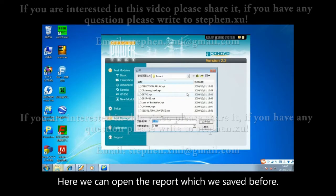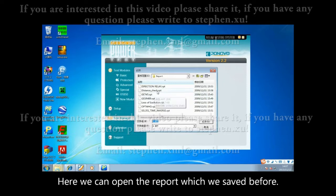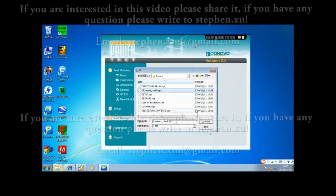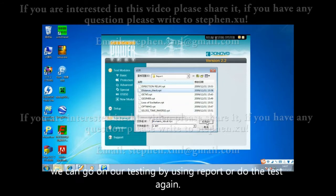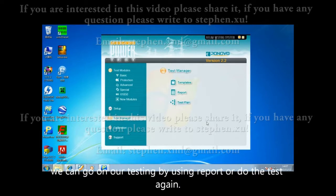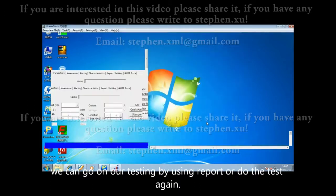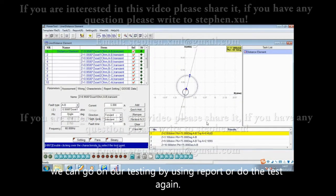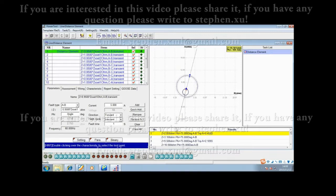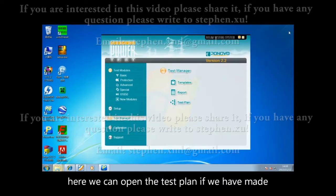Here we can open the report which we saved before. We can continue our testing by using the report or do the test again. Here we can open the test plan if we have made one.